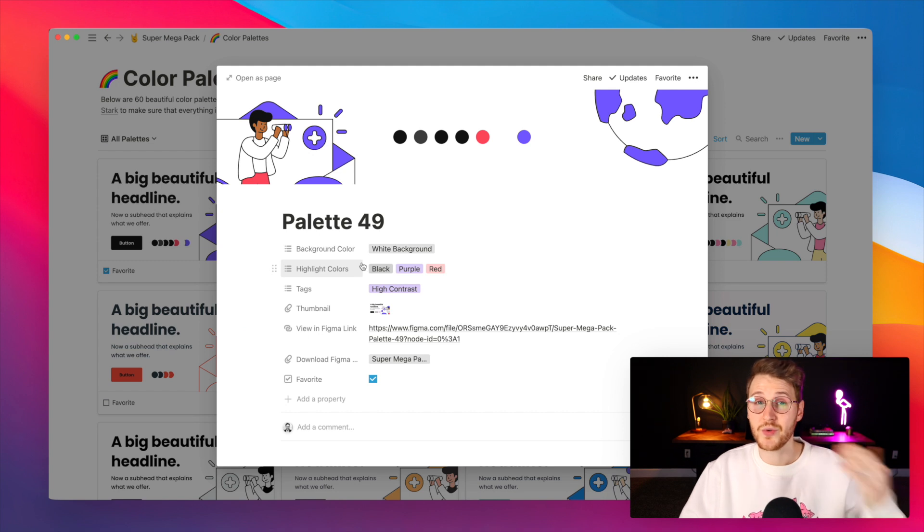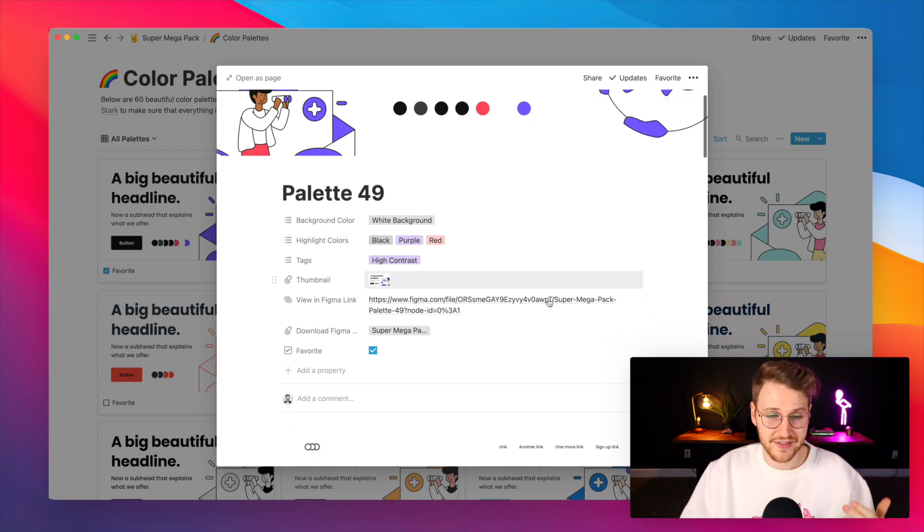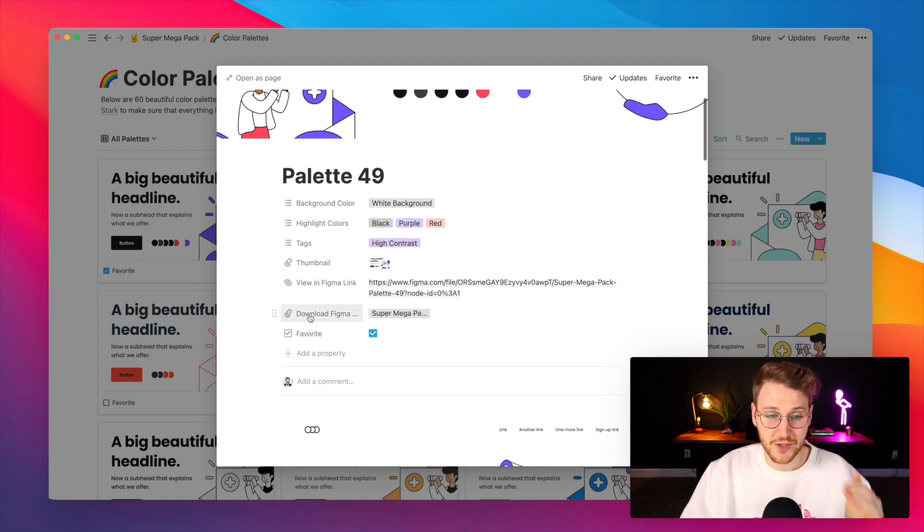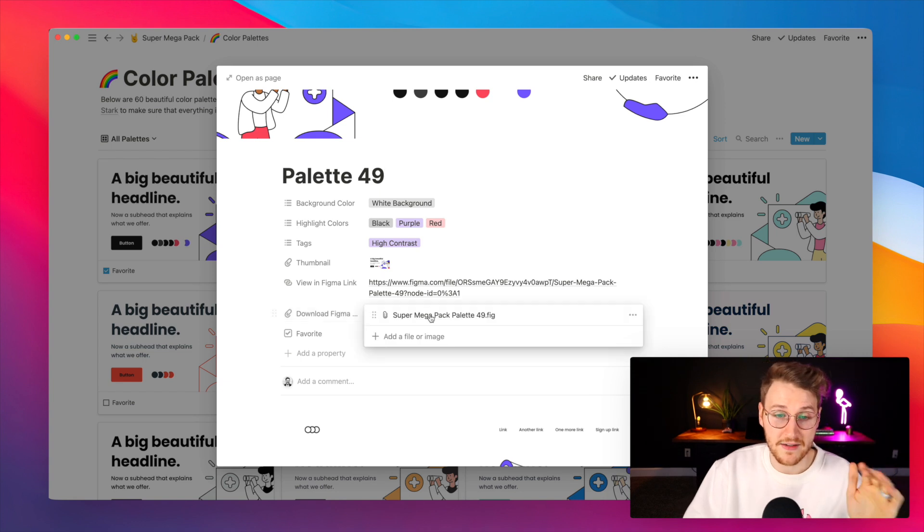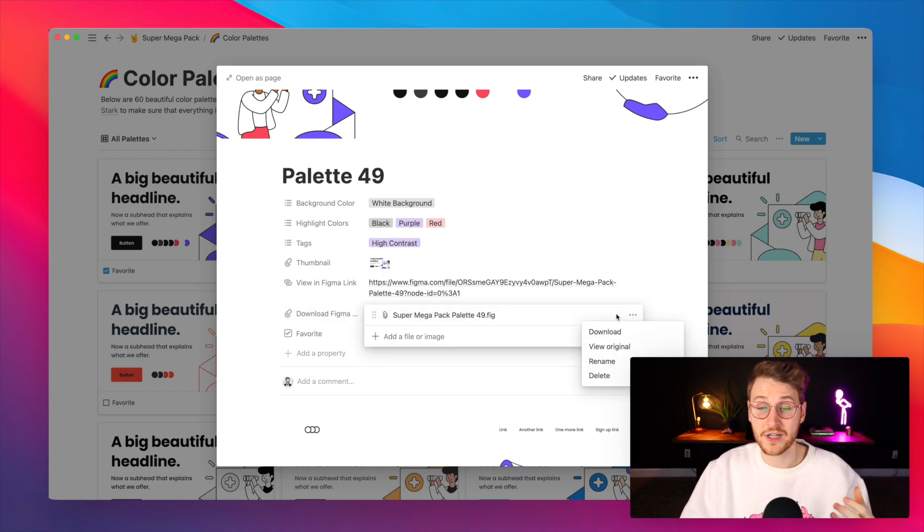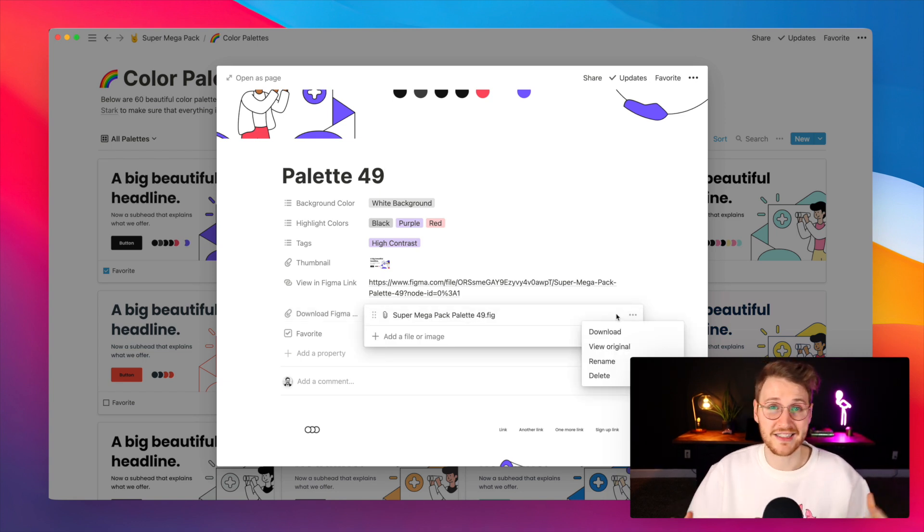If you want to tweak one of them yourself, each one contains a link to Figma as well as the Figma file. You can go ahead and download that Figma file and customize it to your liking.